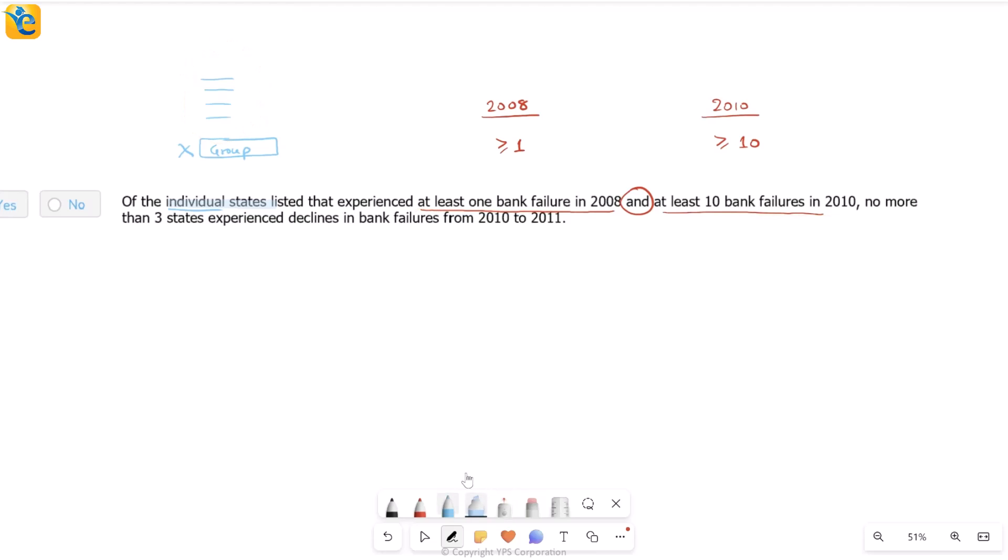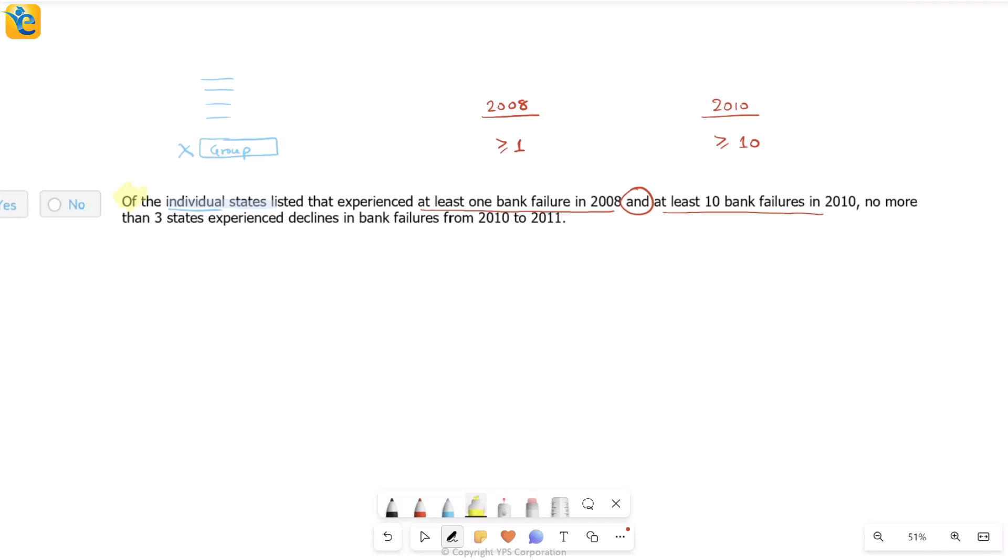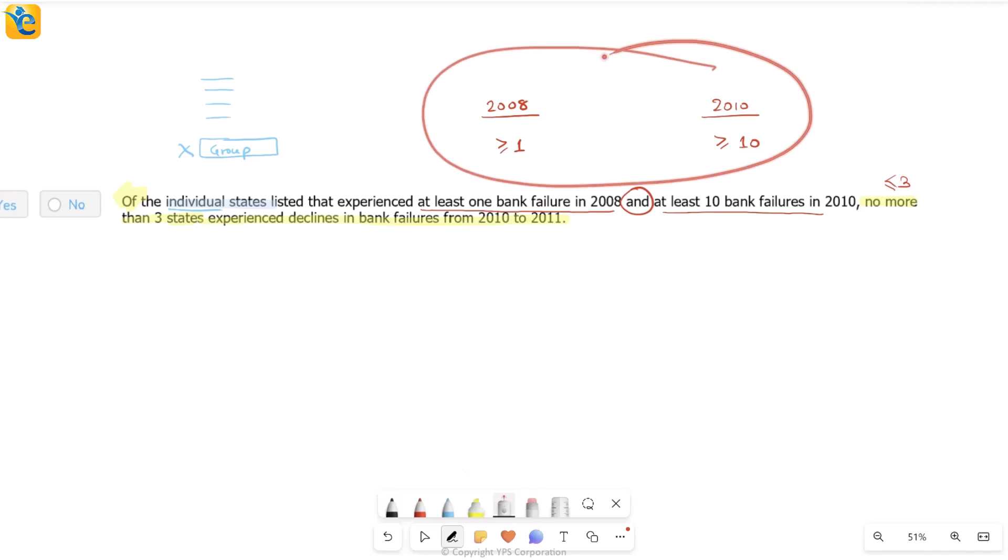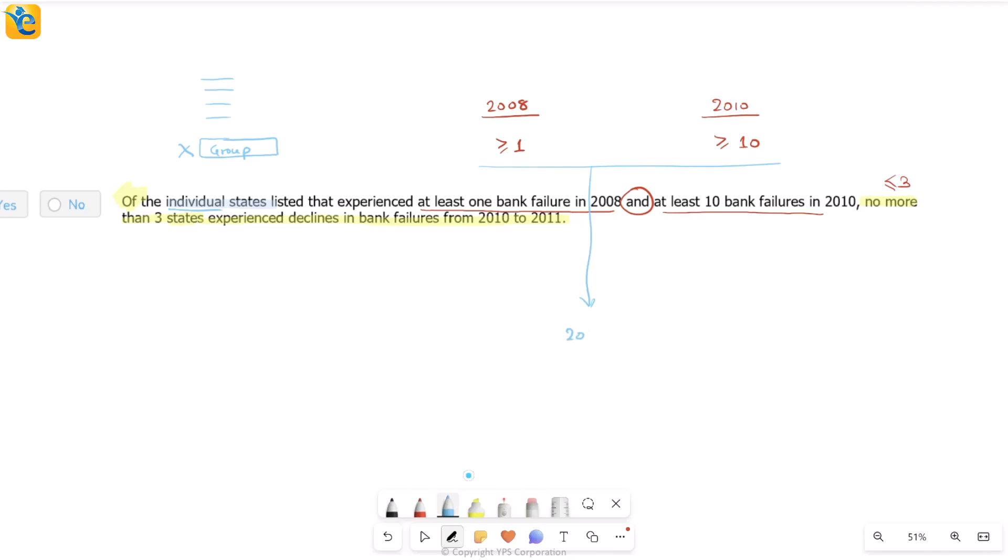So you look at the 2010 column and this should be at least 10. So you are talking about those states that had both of these features and only the individual states. Then what about these? Read it as a big chunk of these states that experienced one and two. No more than three states. No more than three means less than equal to three. That's the max you can go. No more than three states experienced declines in bank failures from 2010 to 11. This is translation heavy. Go nice and slow. Nothing is hard here.